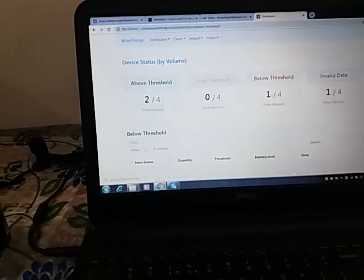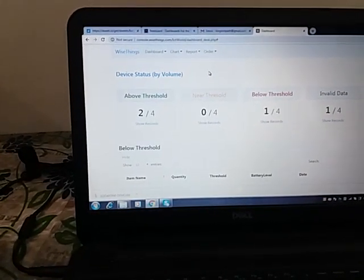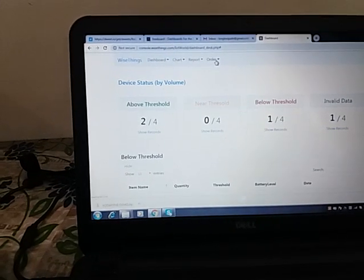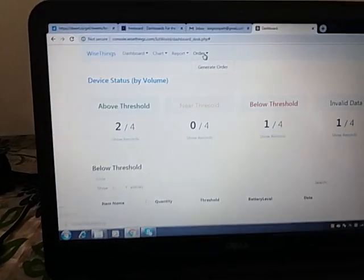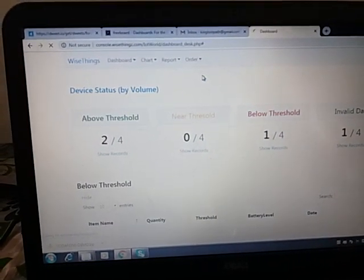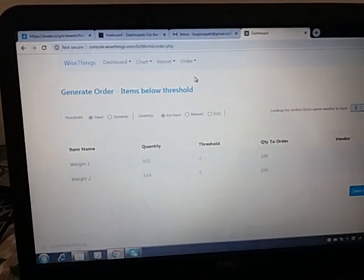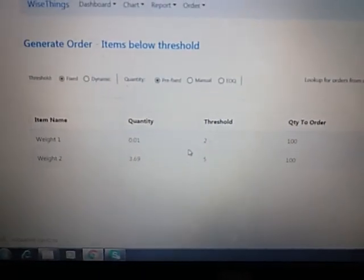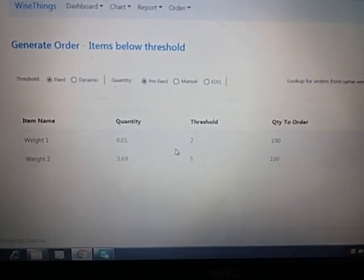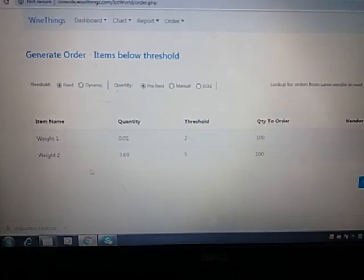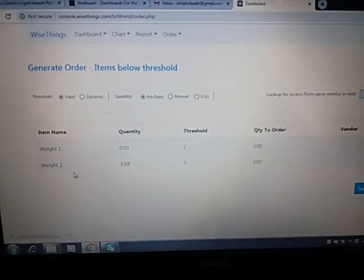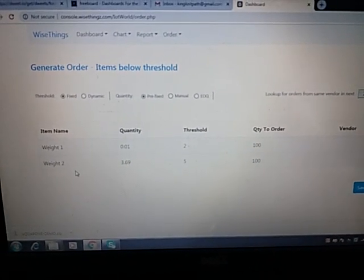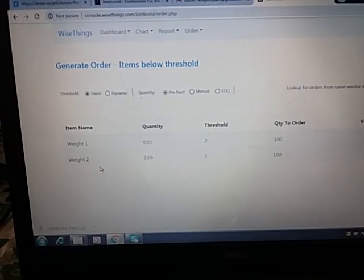What we do is order the below threshold items from there. You just go to order and generate order. Whatever is below threshold comes here, other things don't come. Weight two is a policy matter - if it is out of network, whether to put it in the order book or not. For now we have kept it here.